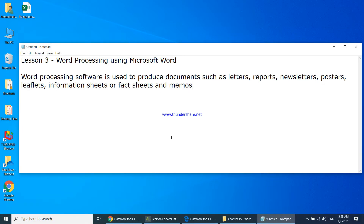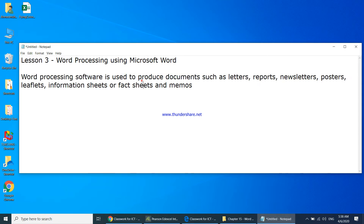In today's lesson number three, we will be starting a practical chapter — we will be learning word processing using Microsoft Word. Word processing software is used to produce documents such as letters, reports, newsletters, posters, leaflets, information sheets, fact sheets, and memos.